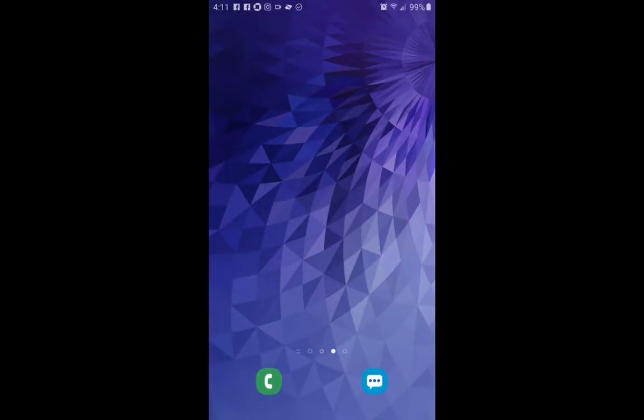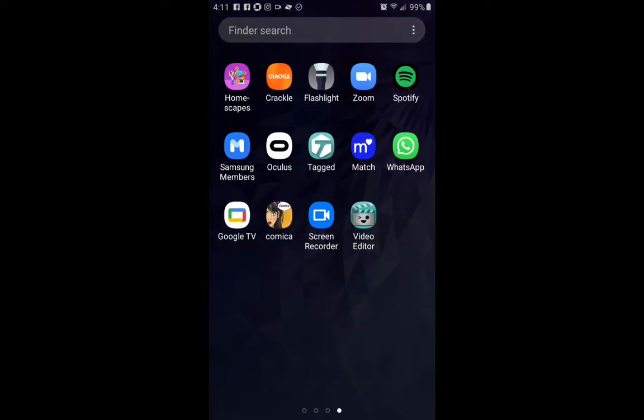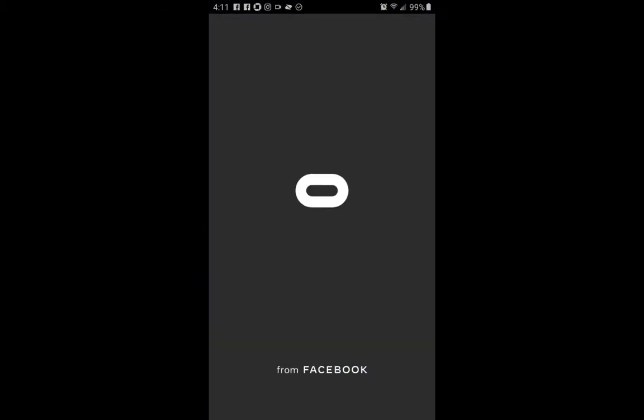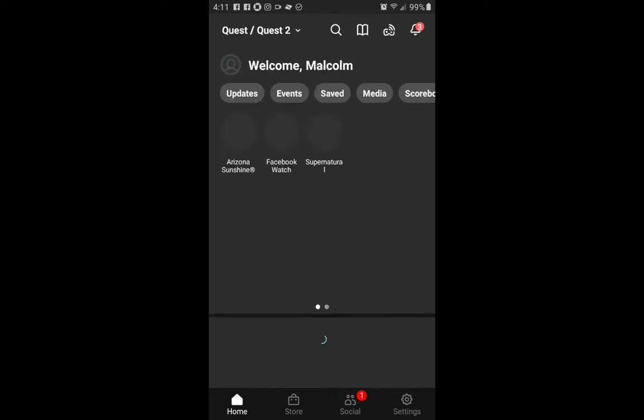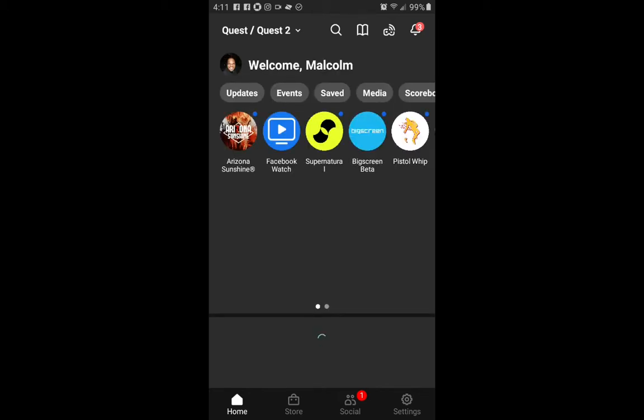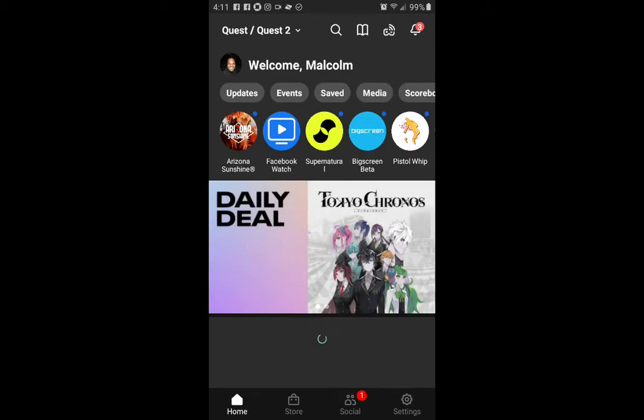First let me make sure that my Quest is on and pull it down. There it is and I'm on and I want to select Oculus Quest app. Okay, take a little time. Okay, looks like I have one.